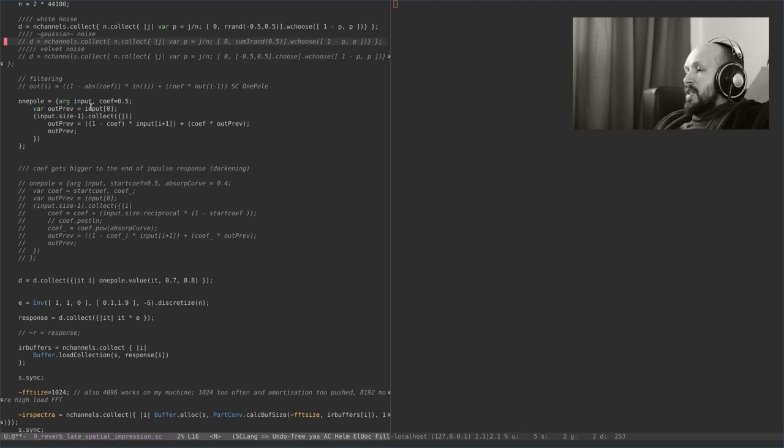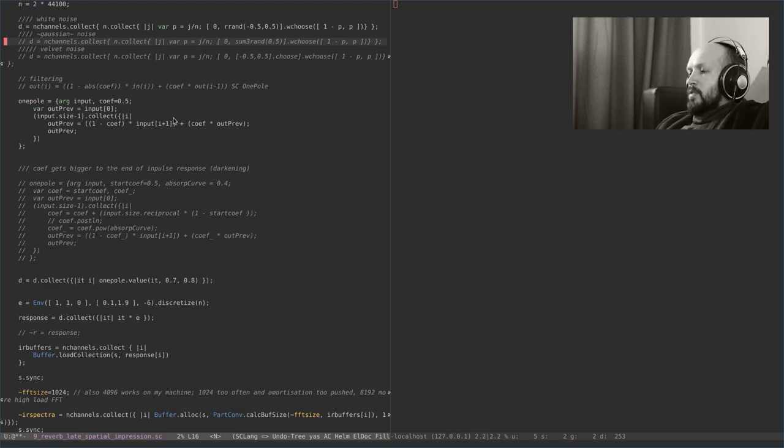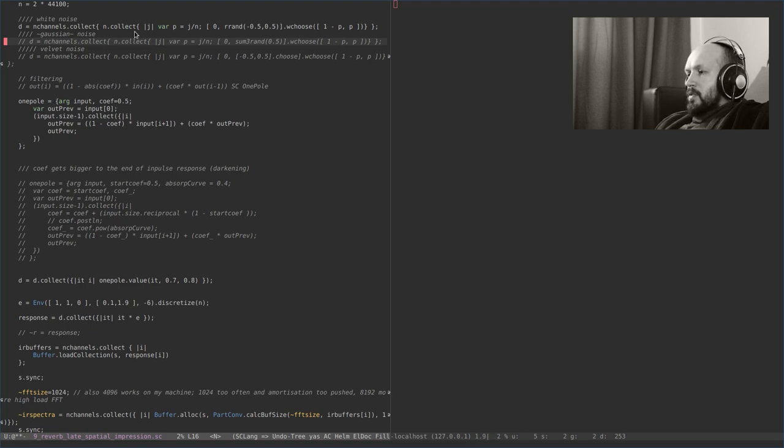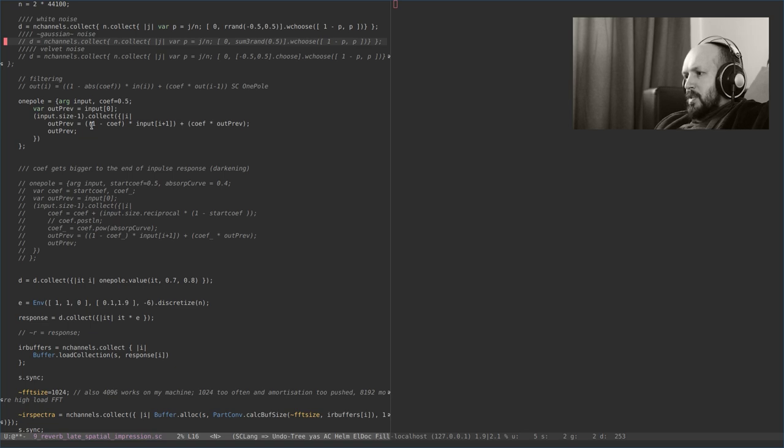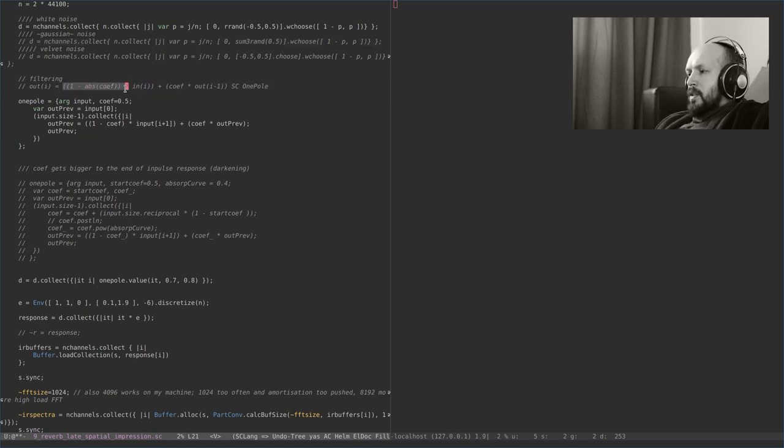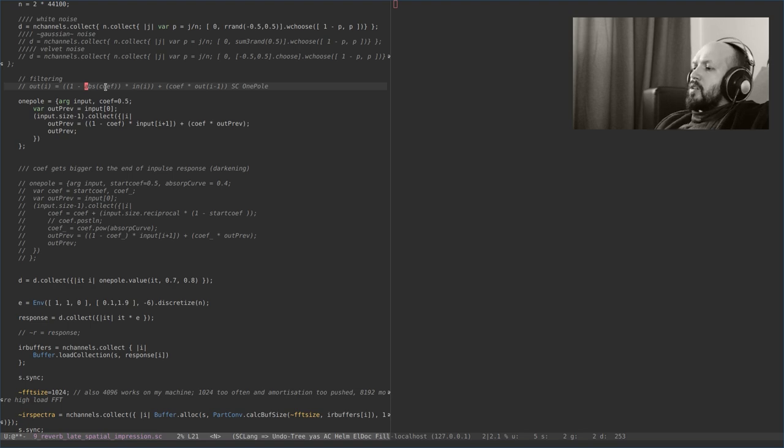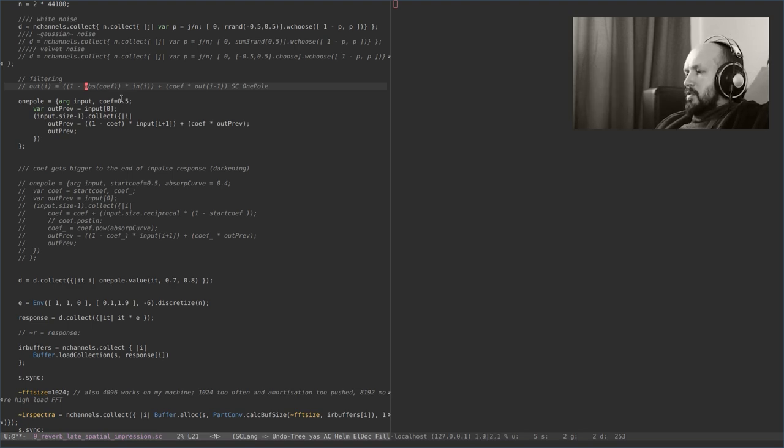This can be done with a one-pole filter. One-pole filter works beautifully usually for this type of tasks. So here is a formula that can be used to filter an impulse response. This is almost same as the one-pole filter we have in SuperCollider. The only difference is that in SuperCollider, as you might see... The block diagram. What is the one-pole filter?